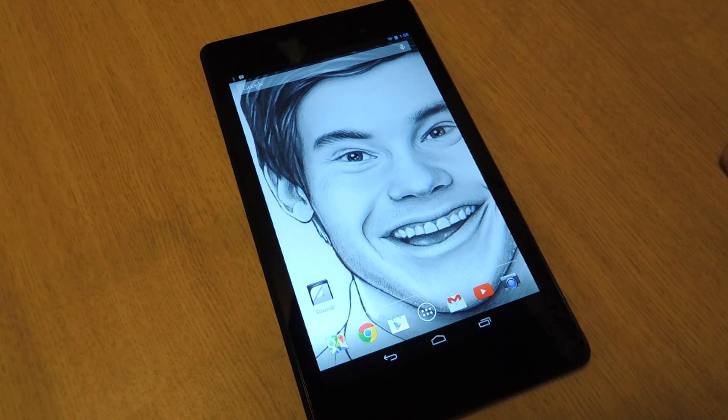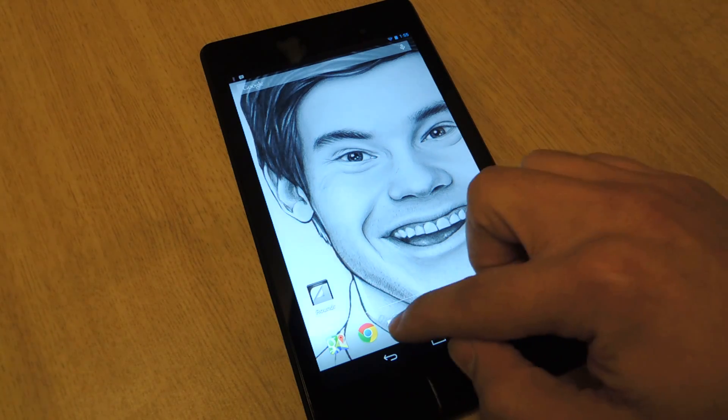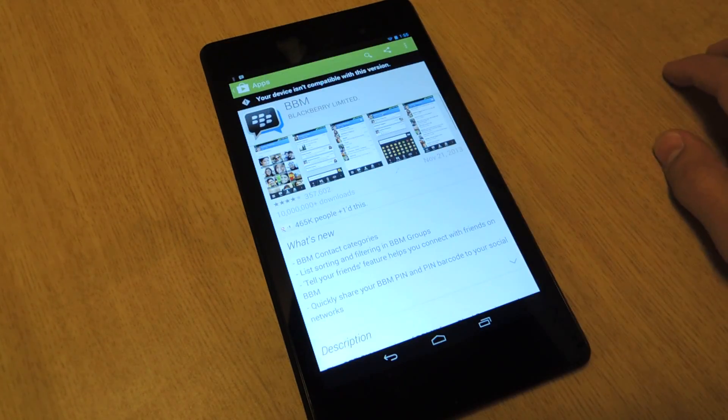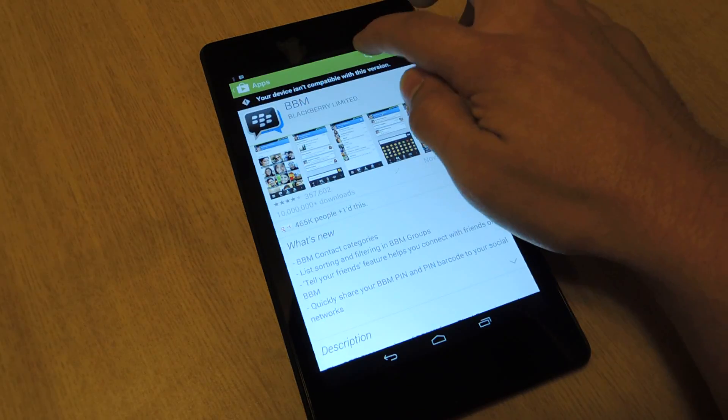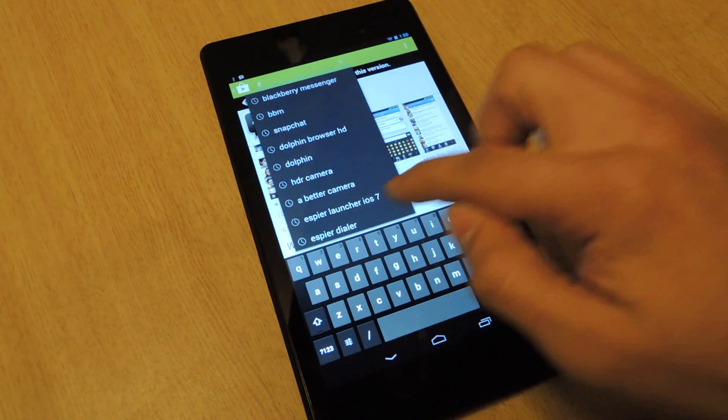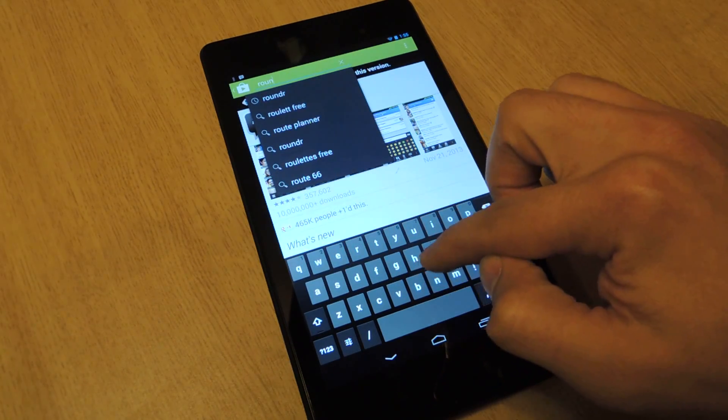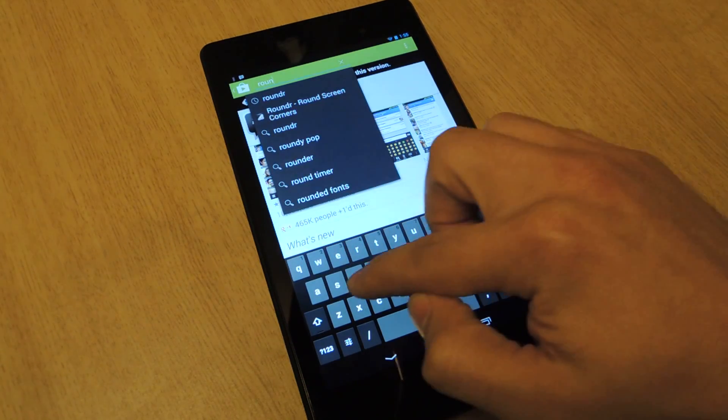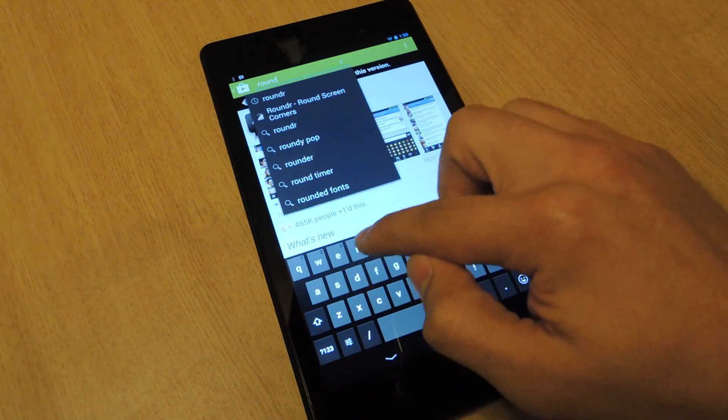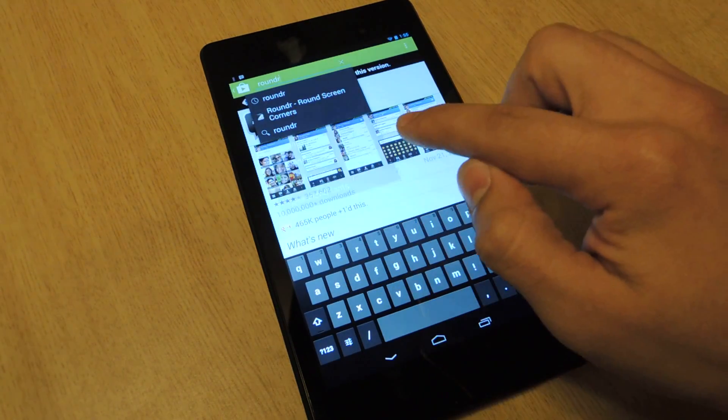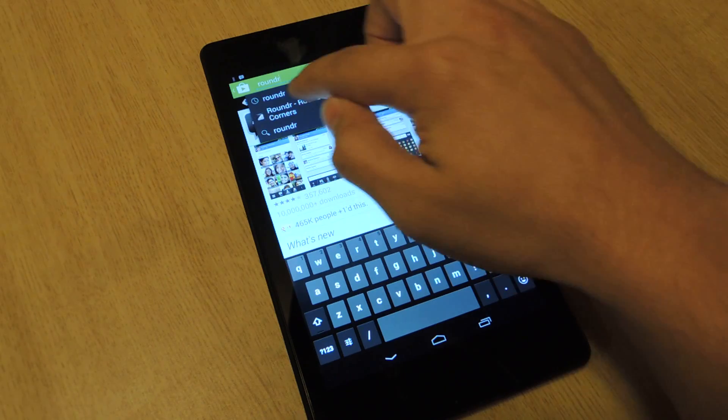So what you're going to want to do, go to Google Play, search, and type in rounder. It's basically the word round and an R at the end.